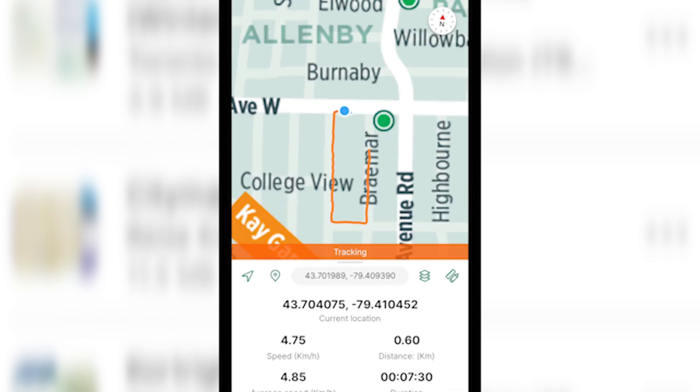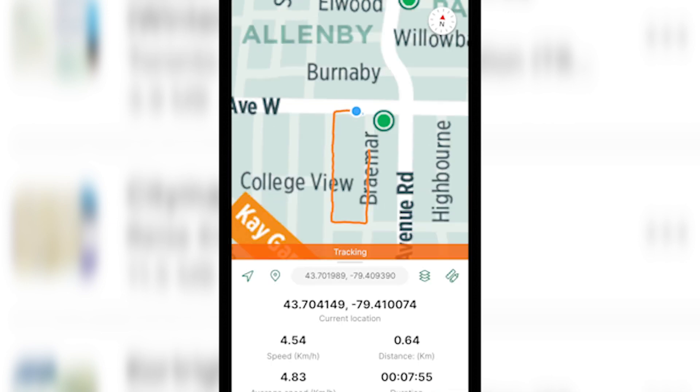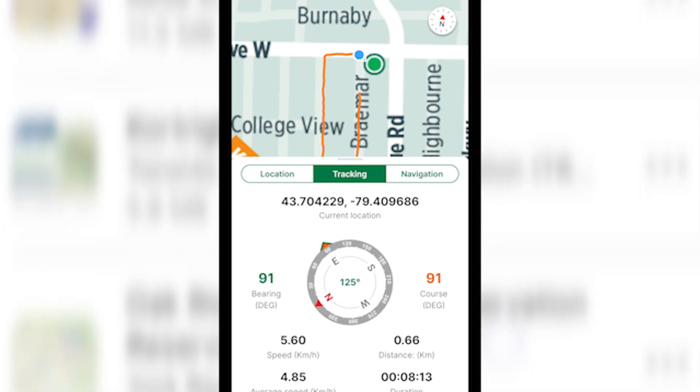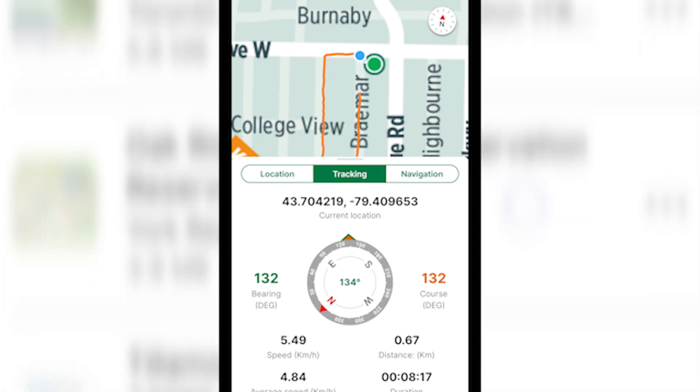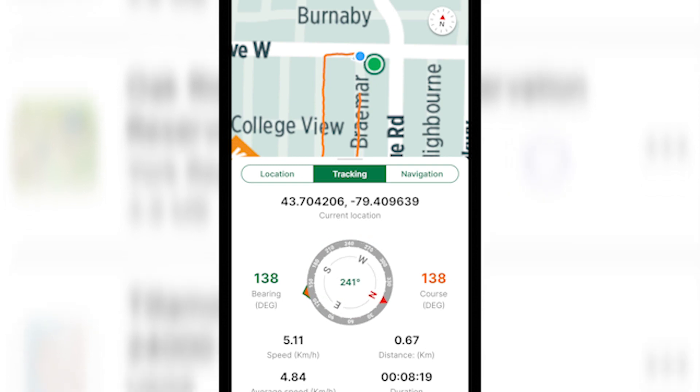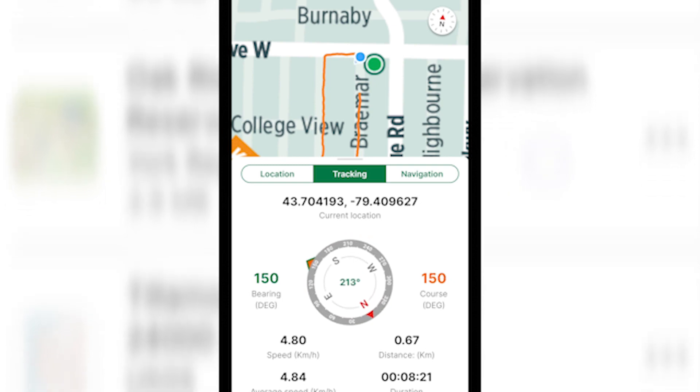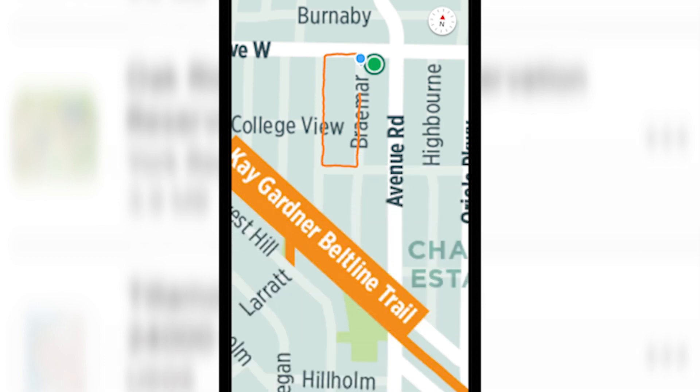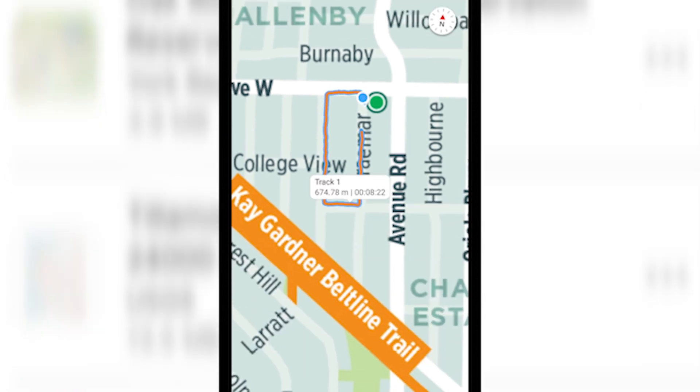You can also swipe up between the different views to see which one you'd like. Now when you're ready to stop recording your track, make sure you swipe all the way up and press the red stop button to stop recording your track. Once you've stopped recording, you'll be able to tap on the track to get information about it.